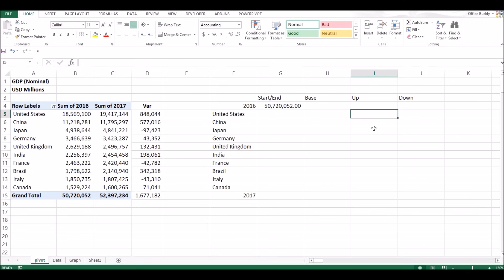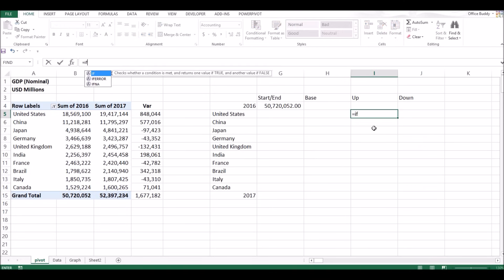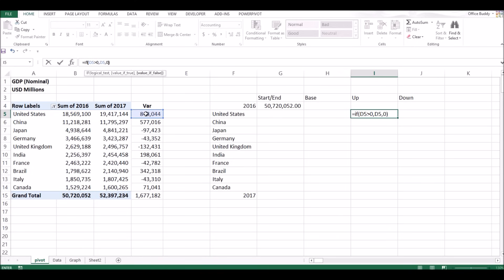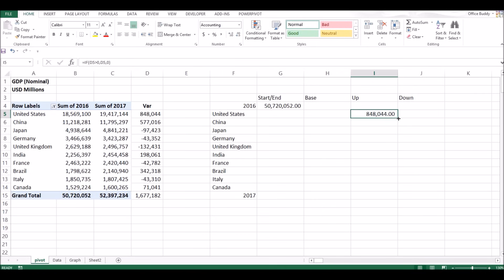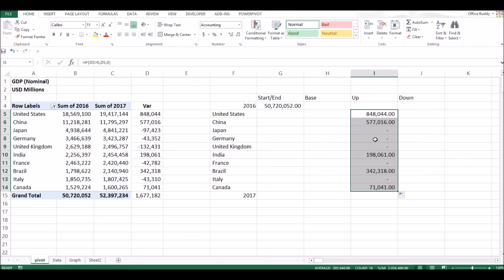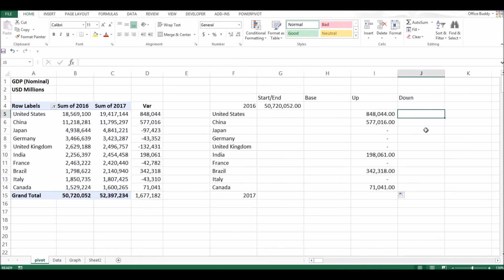There are multiple ways of doing that but the one I like is the IF function because it is easy to follow. My formula would be: equal to IF the variance is greater than zero, we need this value, otherwise we need a zero. So if this variance is more than zero — it's a positive number — we want this number, otherwise just put zero in the cell. Press enter, drag it all the way down, and you can see it only picks up the positive values and places zero if it is not a positive value.